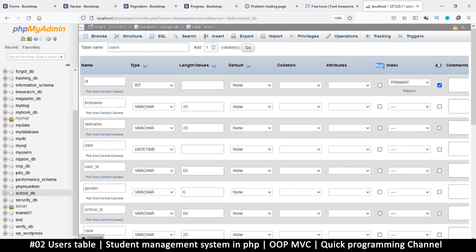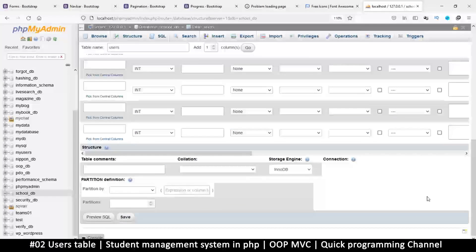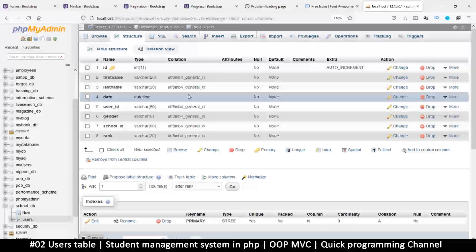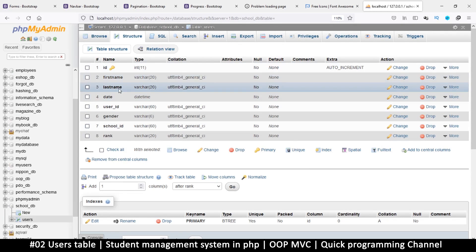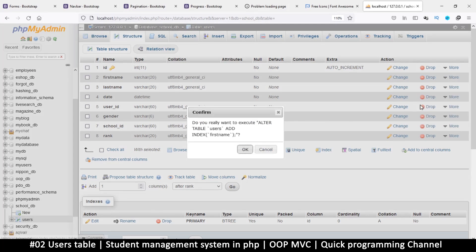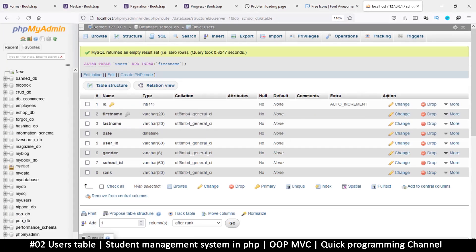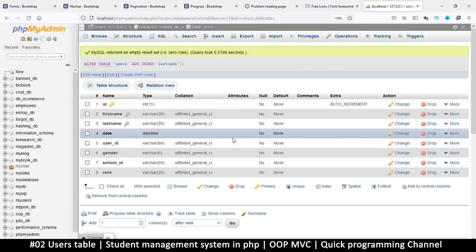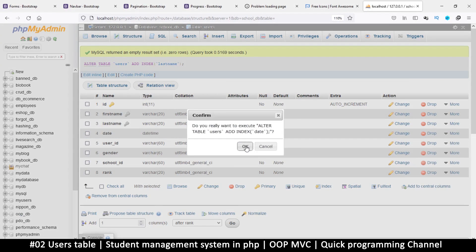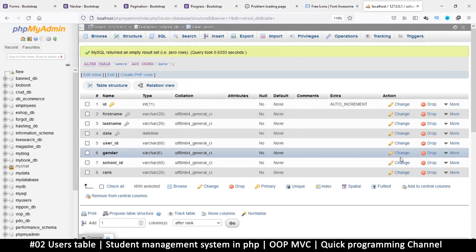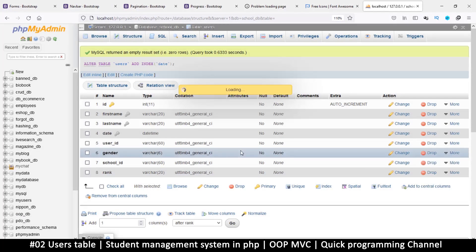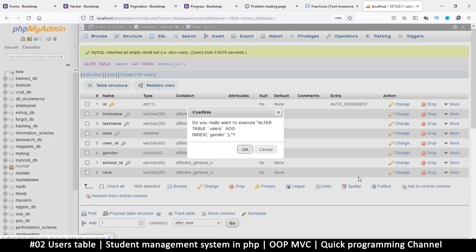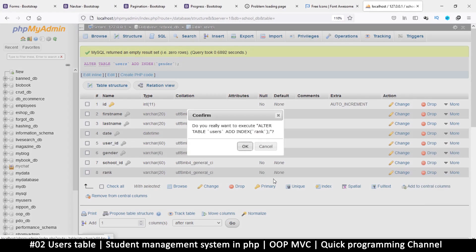Hopefully everything is good. Now let's add some indices for every column that we may use to search. We may want to search for a user's first name, we may also need to search for their last name as well, so index there. We may need to search for when they signed up by date. User_ID we will probably need to use that as well, index. School_ID as well, we may need to search by gender and we may need to search by rank. Let's just add all of these.